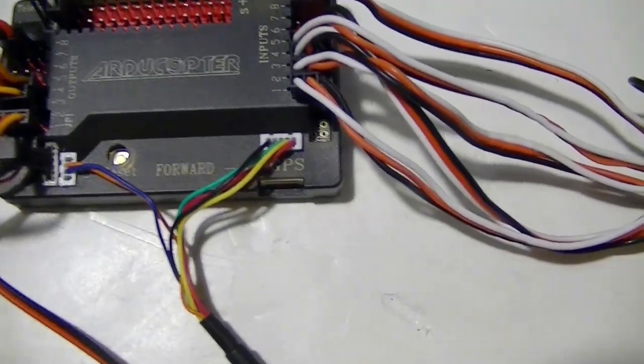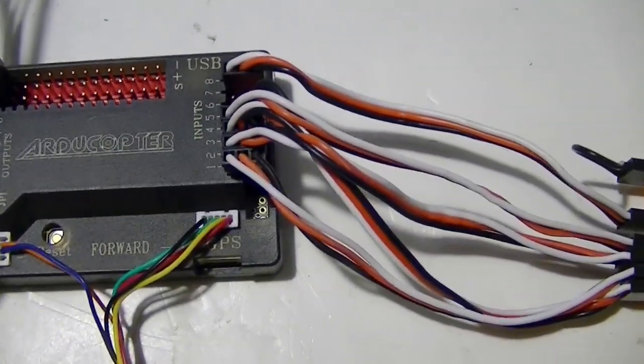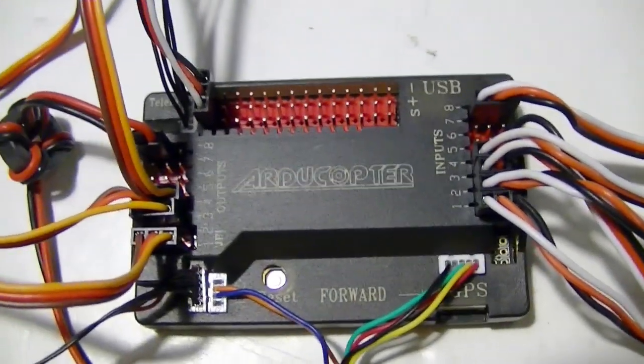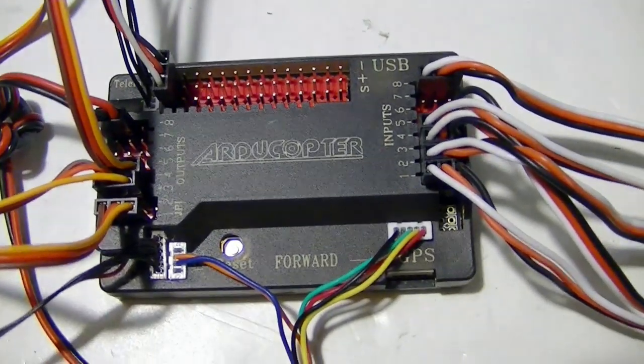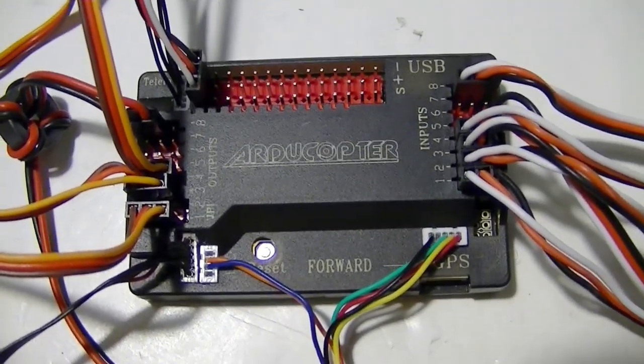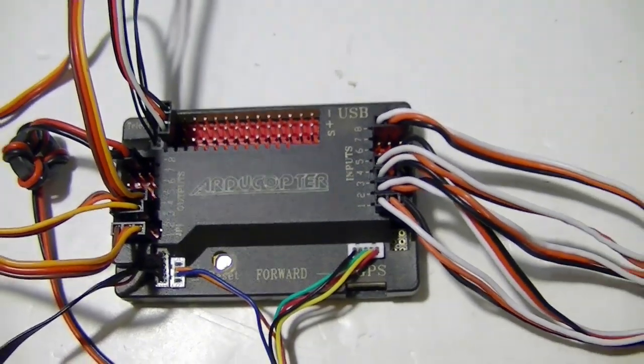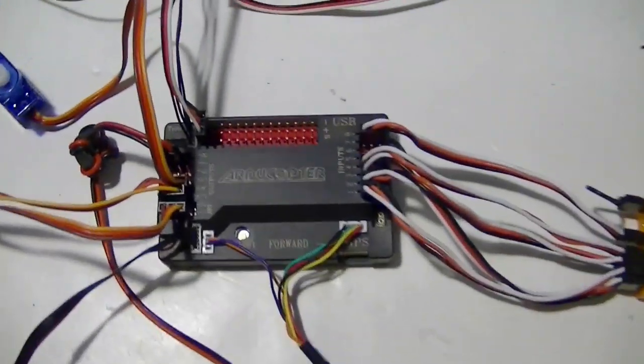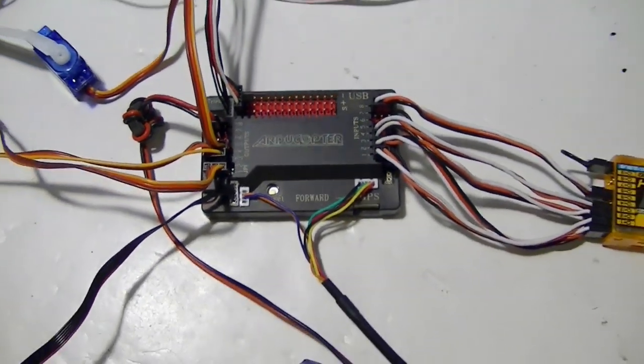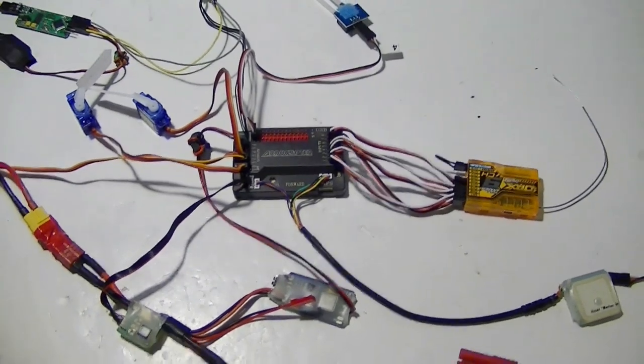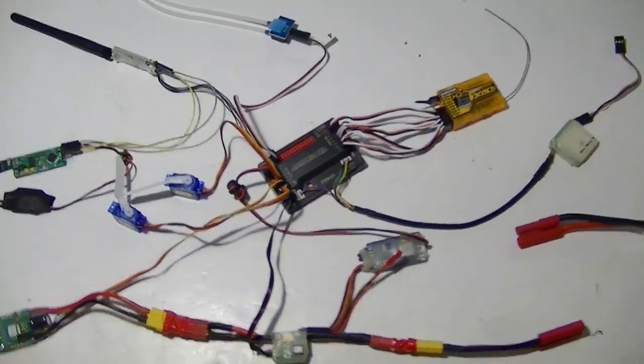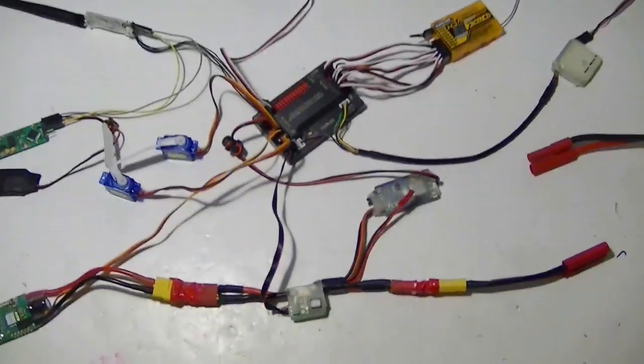It's called an Arducopter, but it can be used with a plane as well. You just have to load the Arduplane firmware instead of the Arducopter firmware. It's basically just an APM board from Banggood.com in China. Get a little cheaper that way.